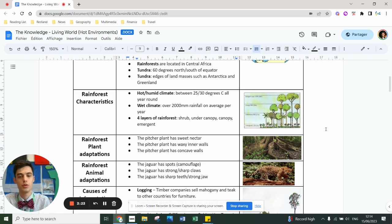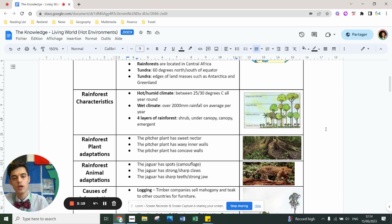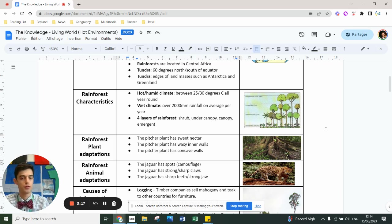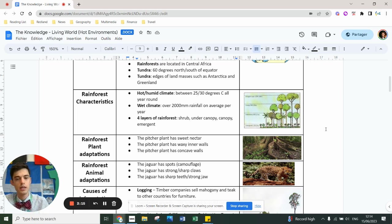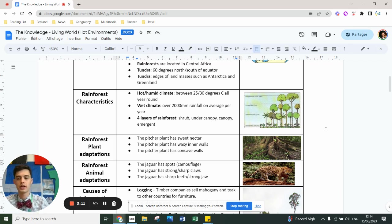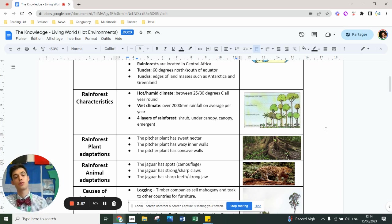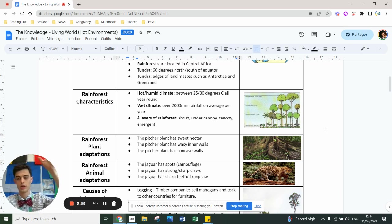To be a rainforest, it has to rain over 2,000 millimeters on average per year. The rainforest is divided into four layers: the forest floor or shrub, the under canopy, the canopy, and the emergent layer. The forest floor only gets about two percent sunlight. Most of the animals live in the canopy, and the trees grow tall because they want to reach the emergent layer where all the sunshine is for photosynthesis.